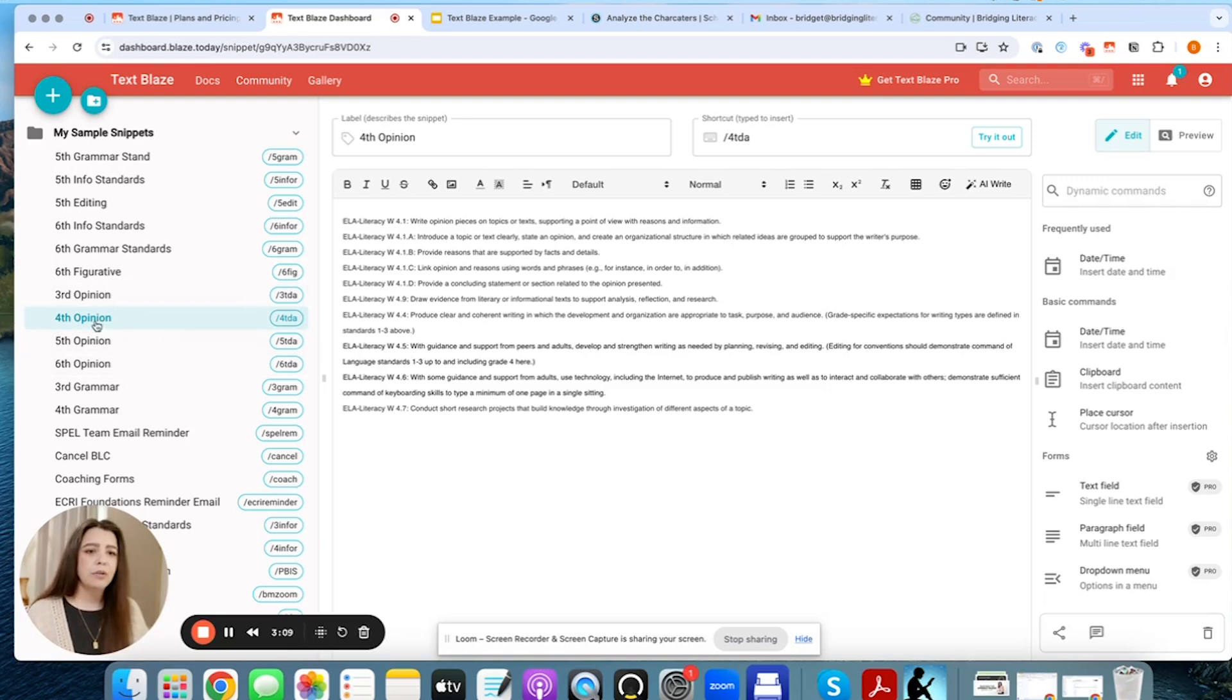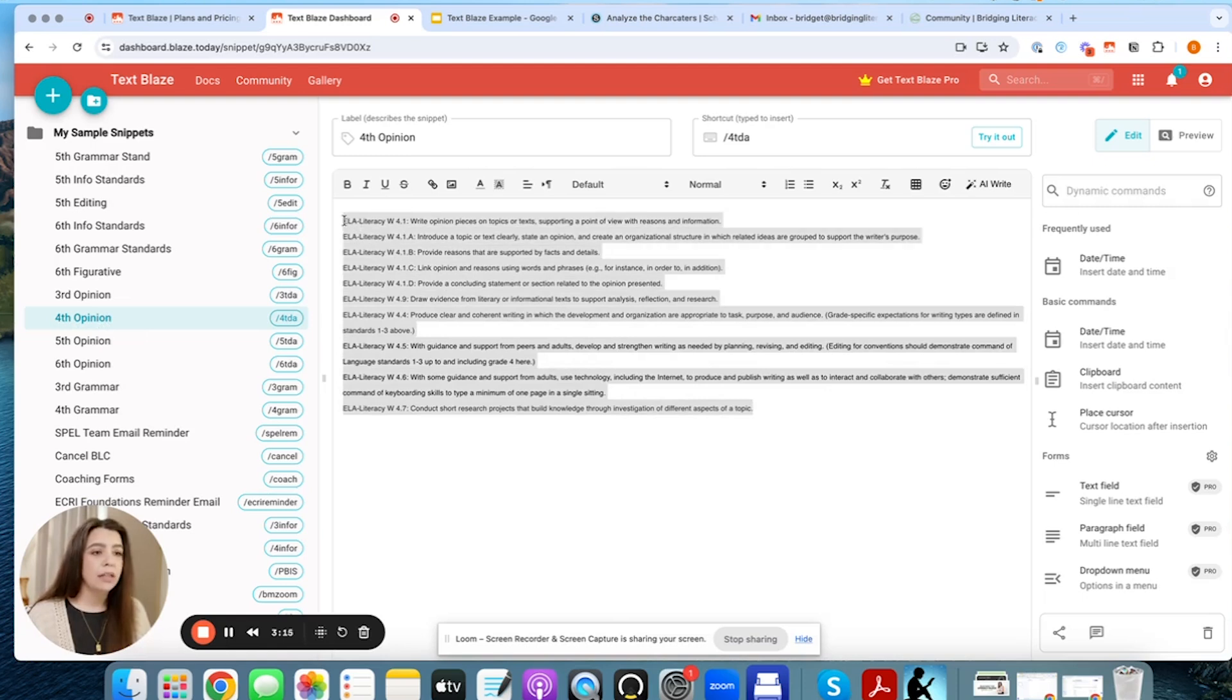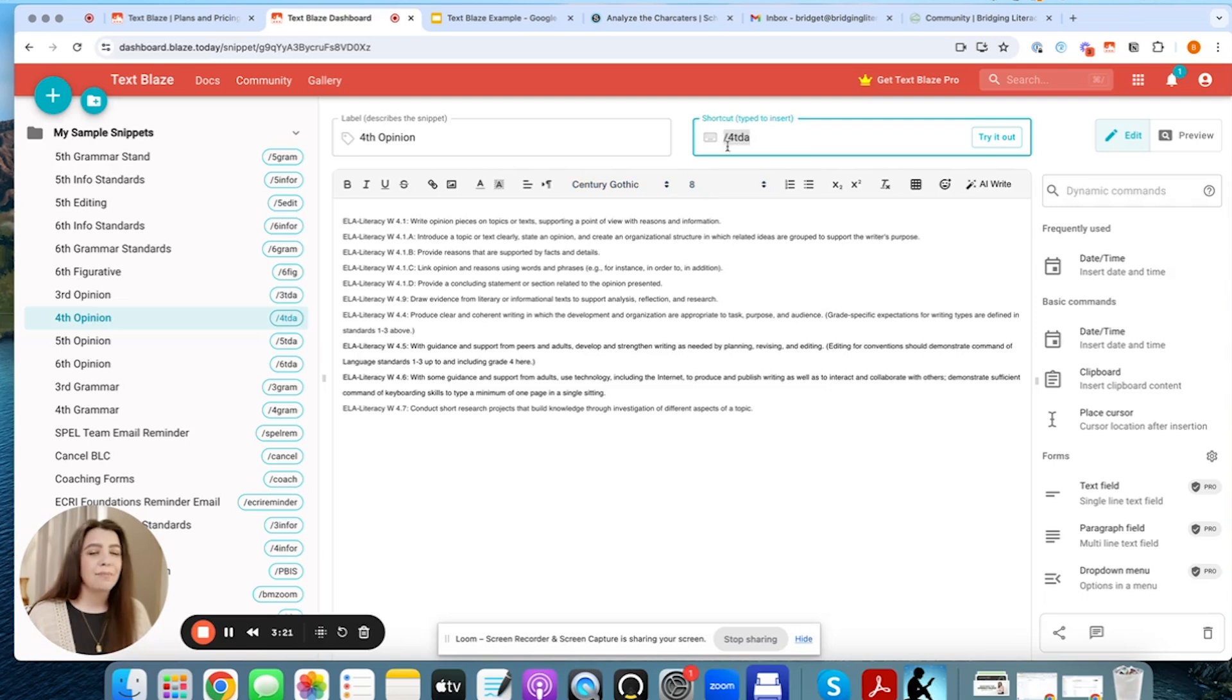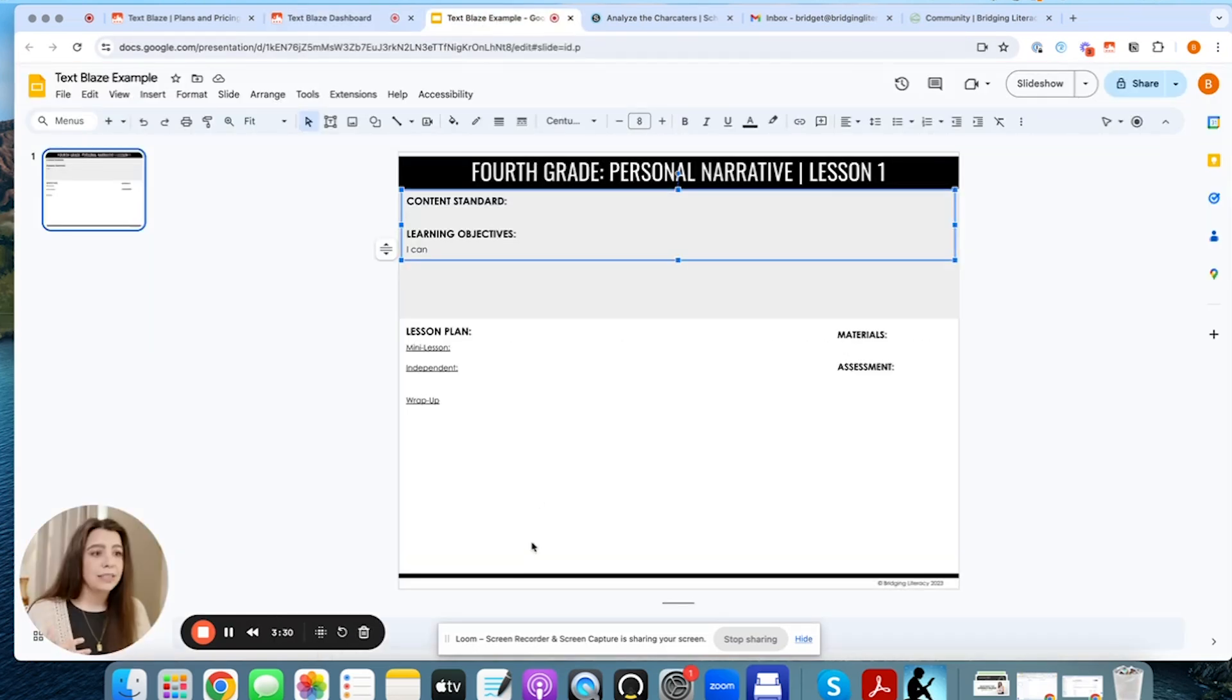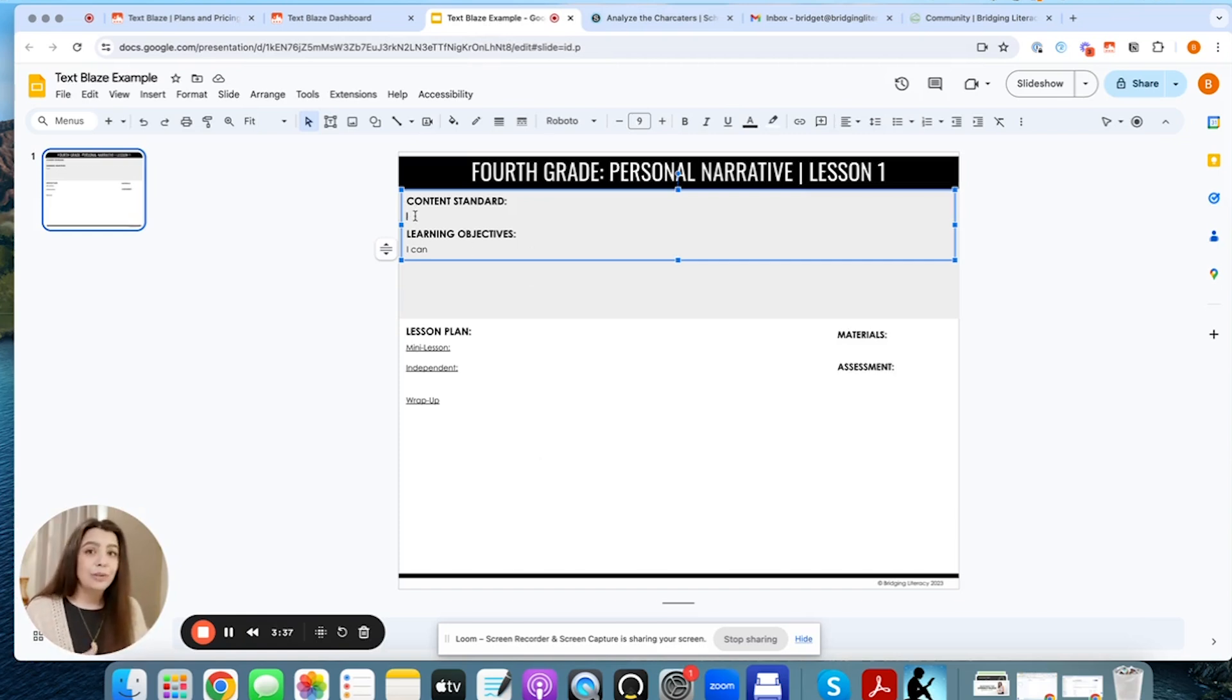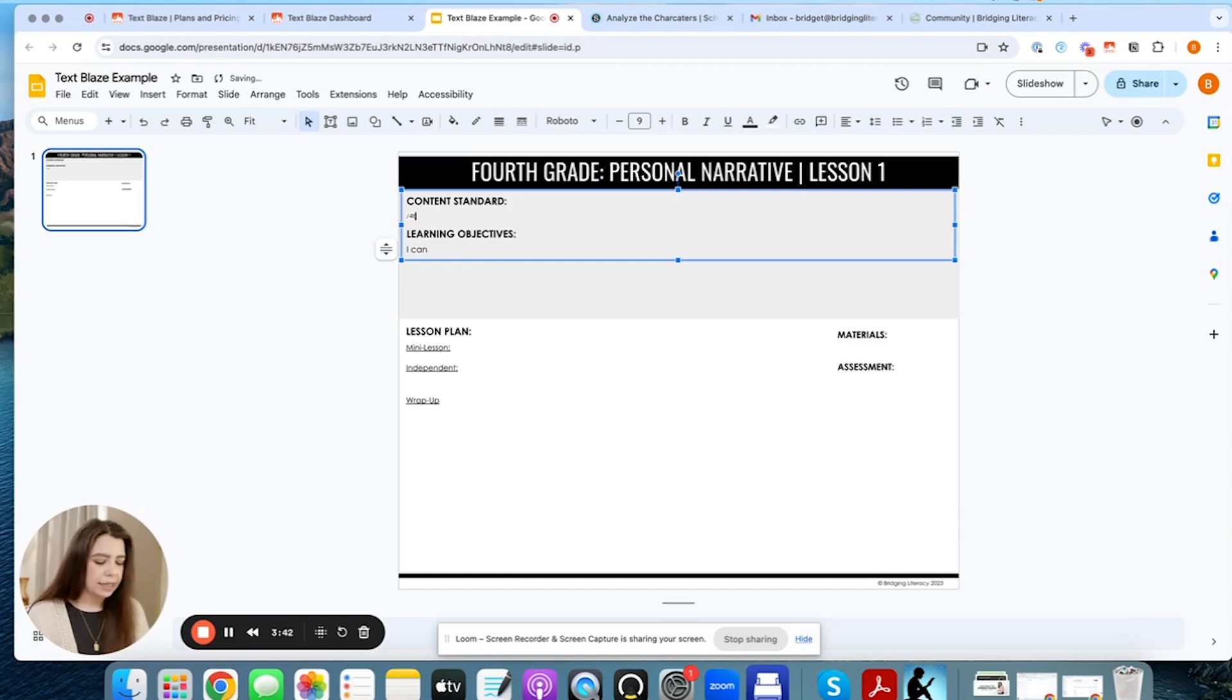So let's say I am doing a fourth grade opinion, you can see here, I've added all of the standards, the common core standards for fourth grade opinion. And then I gave it a shortcut by saying for TDA, because it's basically a TDA. And so now I can go into any template, let's say I just go into this one. So this is my template that I've utilized. And here I can just use that short key, which is forward slash, and then for TDA.